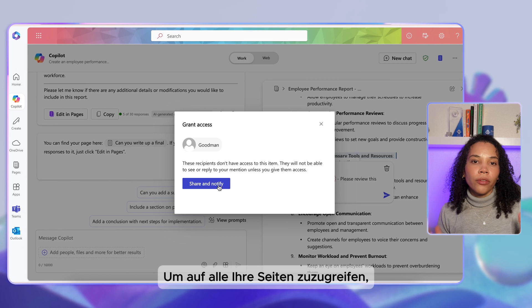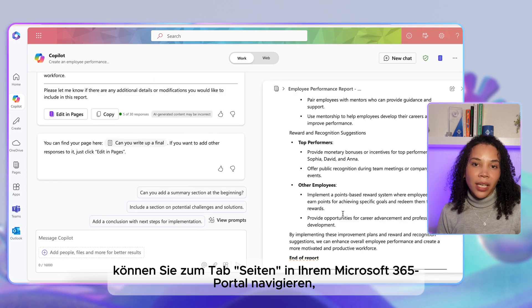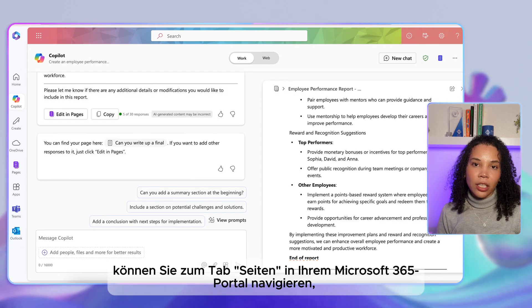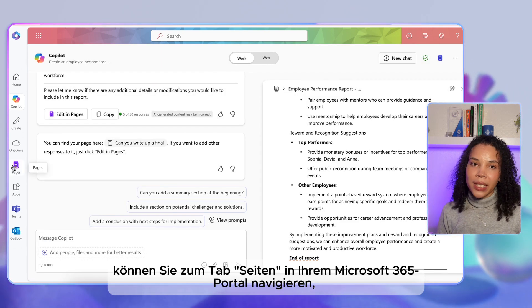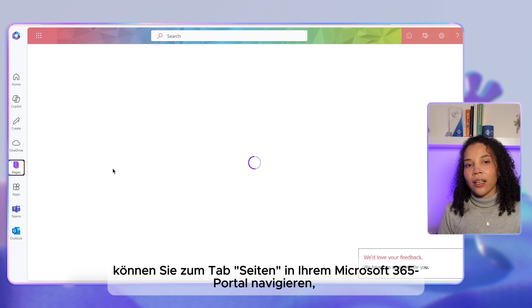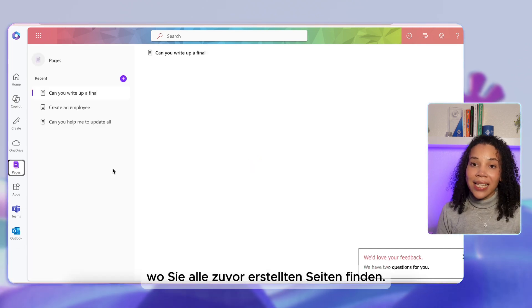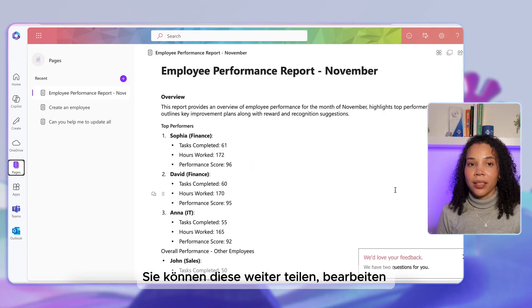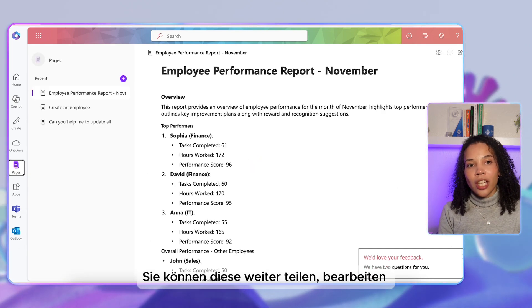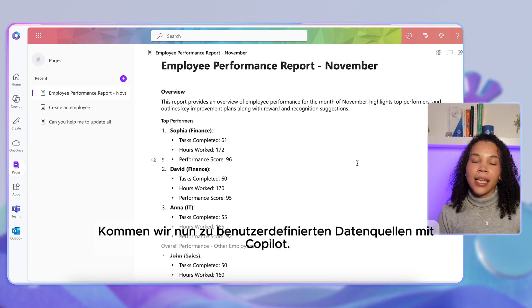To access all of your pages, you can navigate to the Pages tab in your Microsoft 365 portal. Here you'll find all of your previously created pages and the ability to further share, edit, and collaborate with your colleagues.